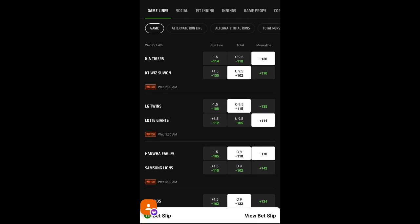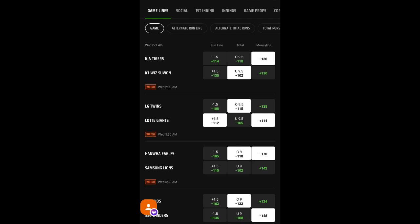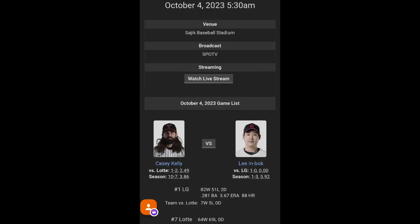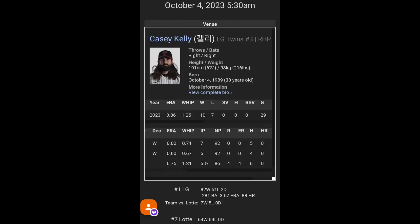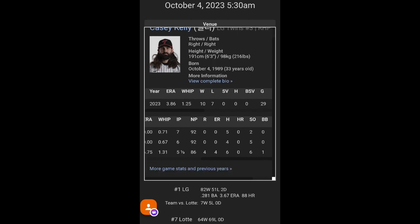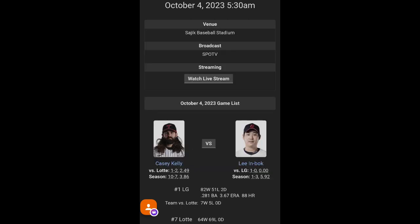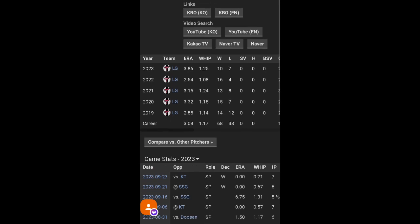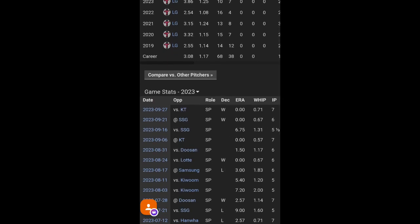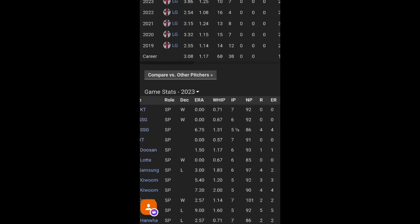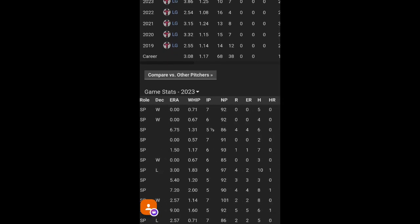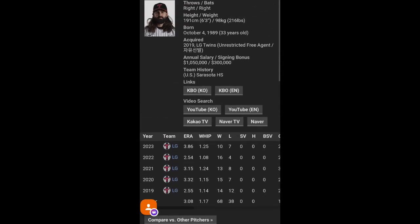Next game. We got the LG Twins and the Lote Giants here. I took a Moneyline, but we'll talk about that when we get there. Pitching for LG is Casey Kelly. And pitching for Lote is Leon Bach. LG hasn't been scoring that many runs lately over the last five. This is why I'm going with Lote. Lote's been crushing the ball. Casey Kelly's probably gonna pitch good, I think, first half here. I think I contradicted myself here, guys. I'm sorry.